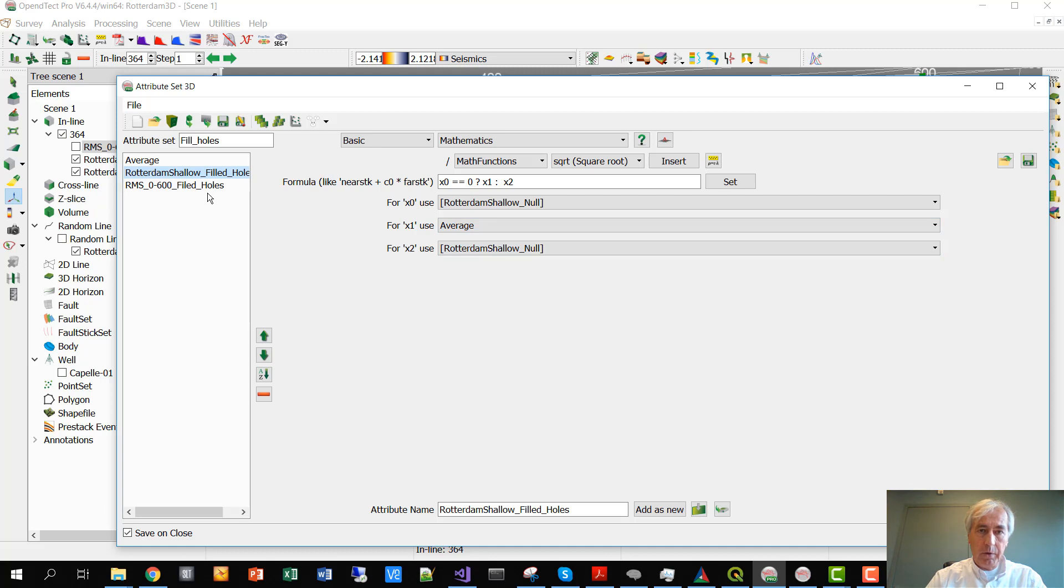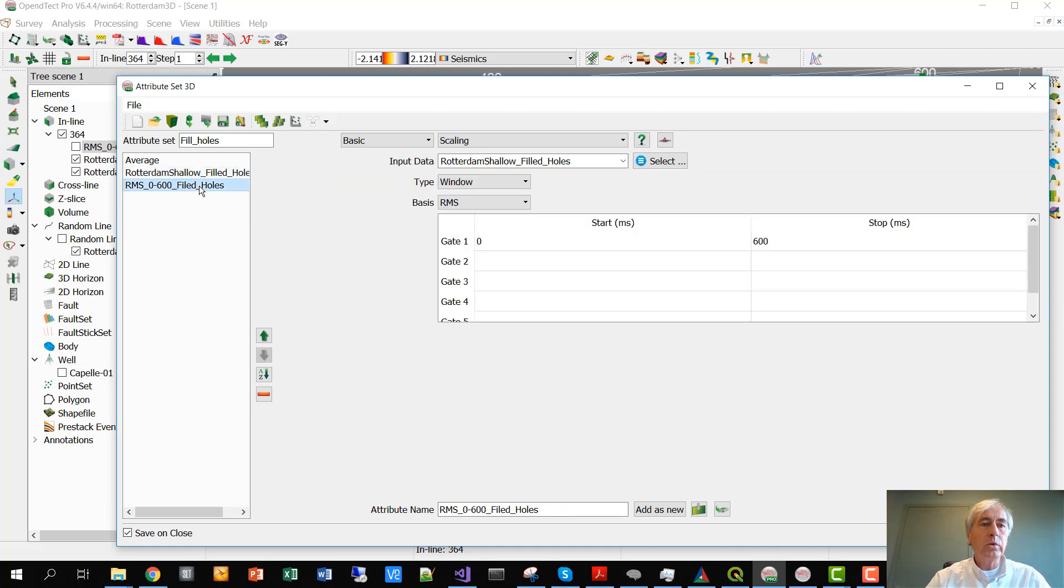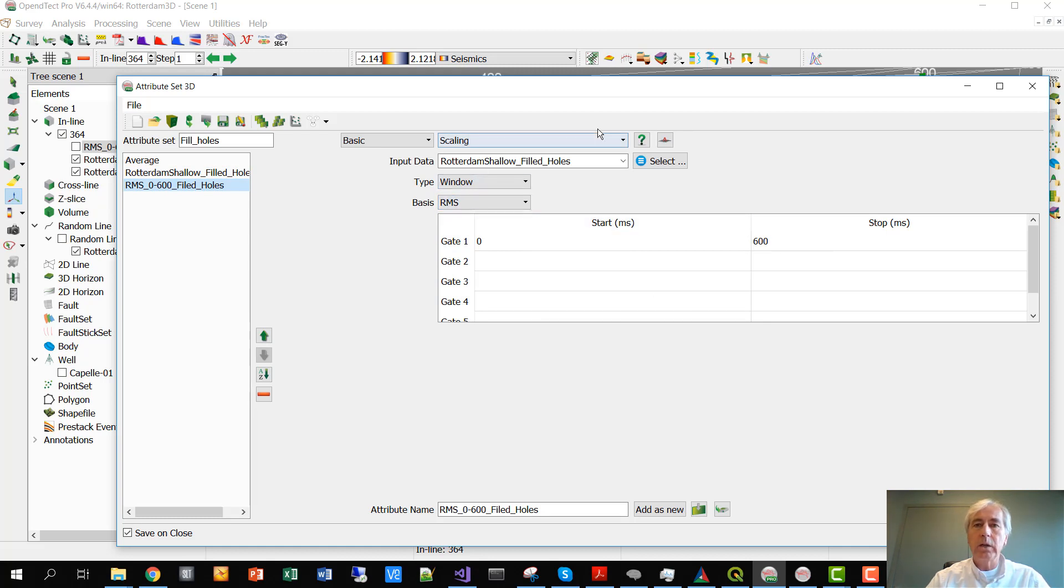Now because we're averaging over zeros, we have to do some scaling. We use just an RMS scaling over the entire trace length in this case.